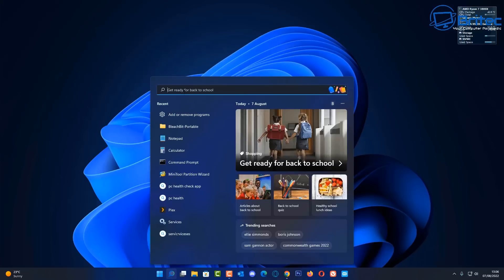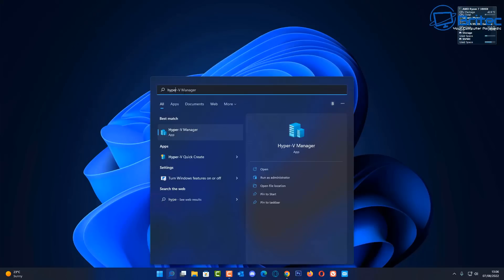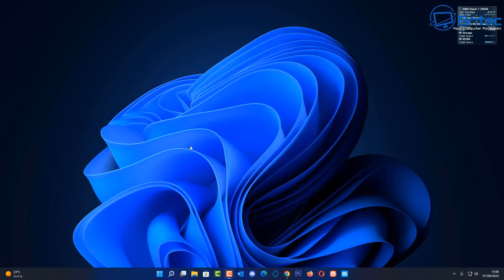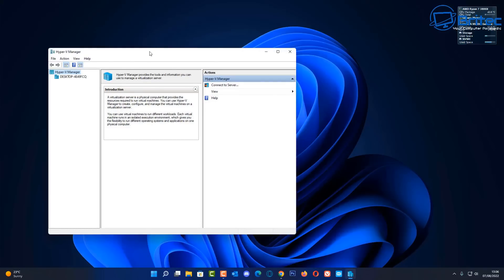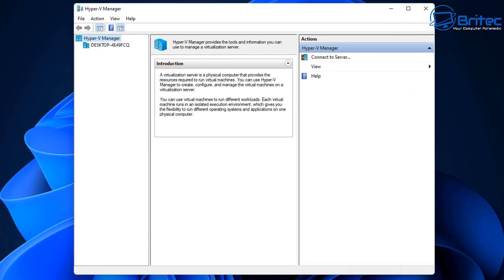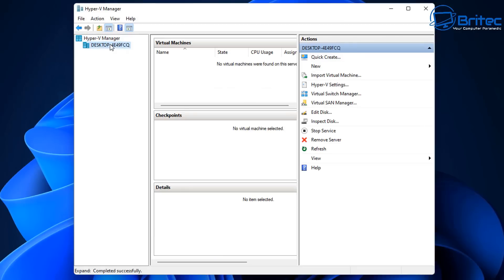Now that Hyper-V is installed, we need to open up the Hyper-V Manager. Type 'hyper' in the search bar and you should see Hyper-V Manager. Click on it and it will open up. Just like any other virtual machine software, you'll need to install your operating system on here.